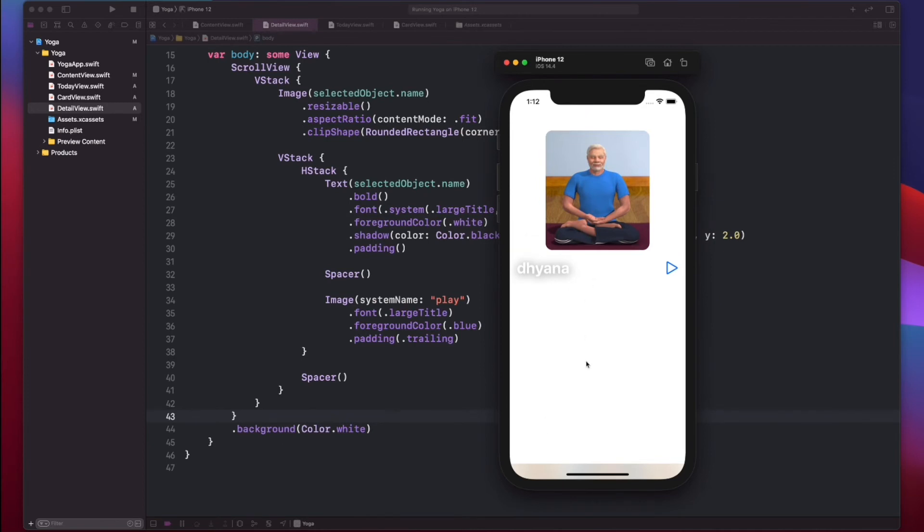We quickly made our detail view by copying things from the card view, and now we are able to see our detail view when tapping on the card. Currently our detail view doesn't look that nice, so we will work on improving it.